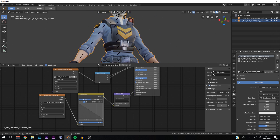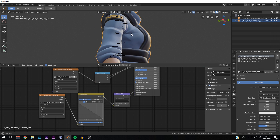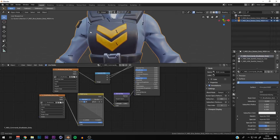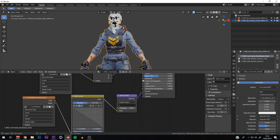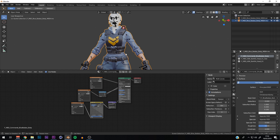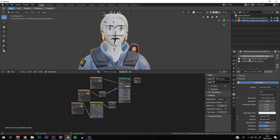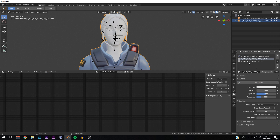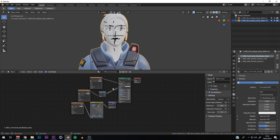Connect Normal Map output to the Normal input on the Principled BSDF and we're done with the body texture. Make sure the N texture image texture node is also set to Non-Color Data — that's very important. That's all the nodes you need. Now you need to do the same for the head and hair materials. You can copy and paste these nodes and then just swap in the corresponding textures for each material.